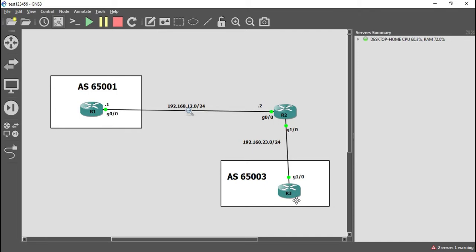The reason the neighborship won't form is twofold. First, when you configure the neighbor, the router typically sends out an initial TCP SYN request to form a TCP connection, but when BGP discovers the external peer is not directly connected, that initial TCP SYN request never gets sent. Second, even if the peer sends a TCP SYN request, the router will respond with a TCP reset and refuse the connection. TCP never establishes, and if TCP doesn't establish, BGP cannot establish.